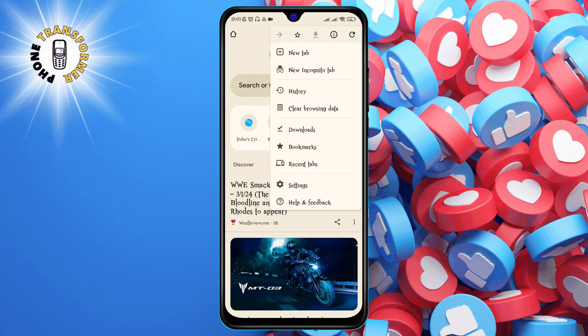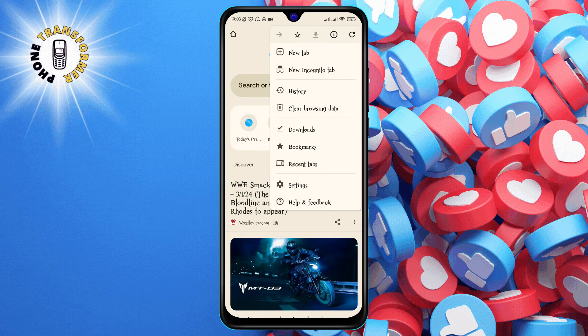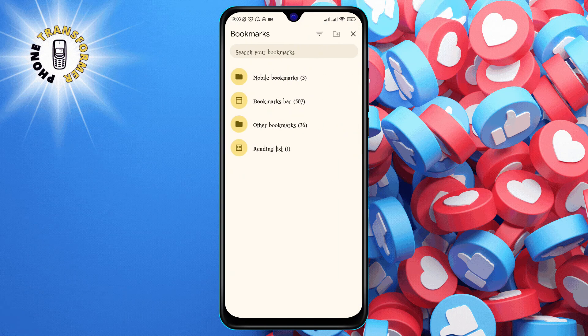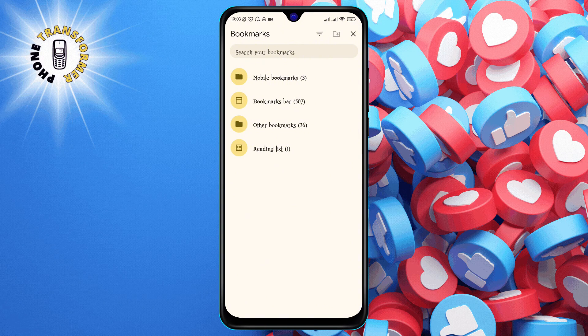Step 3. Tap on the option that says bookmarks. This will take you to a page where you can see all your saved bookmarks.